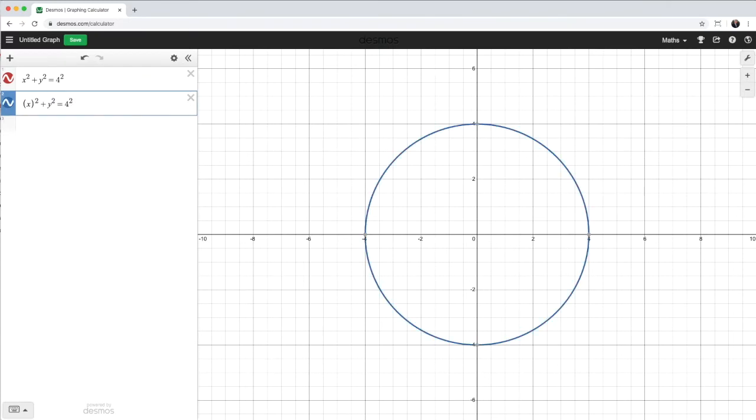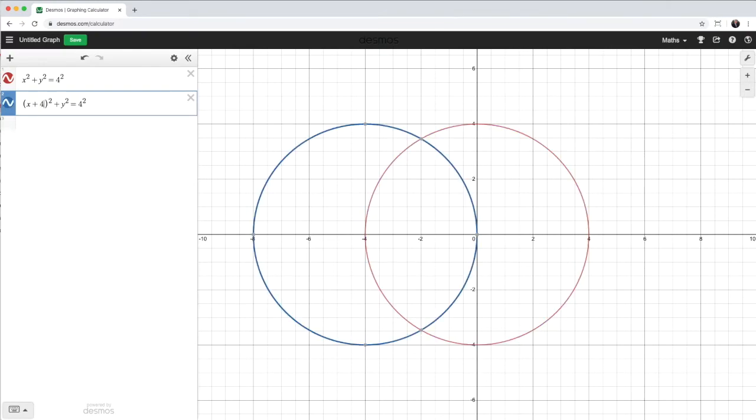And the first thing I do is I wrap it in brackets. Okay, now I've got the x term. I want to shift it to the left. And it seems a bit counterintuitive. If I'm doing a shift to the left, I actually have to add a number. And obviously, I want to add 4 to get the center at negative 4, 0.